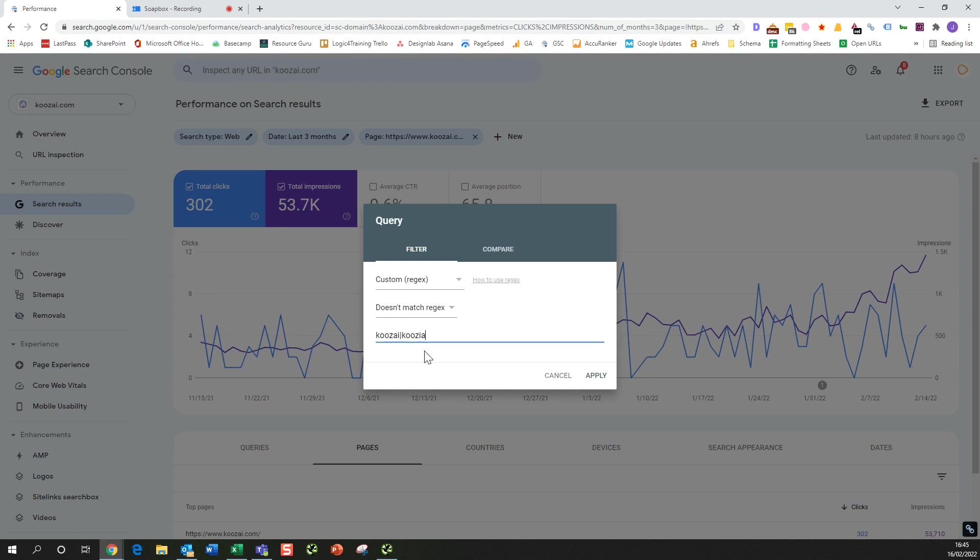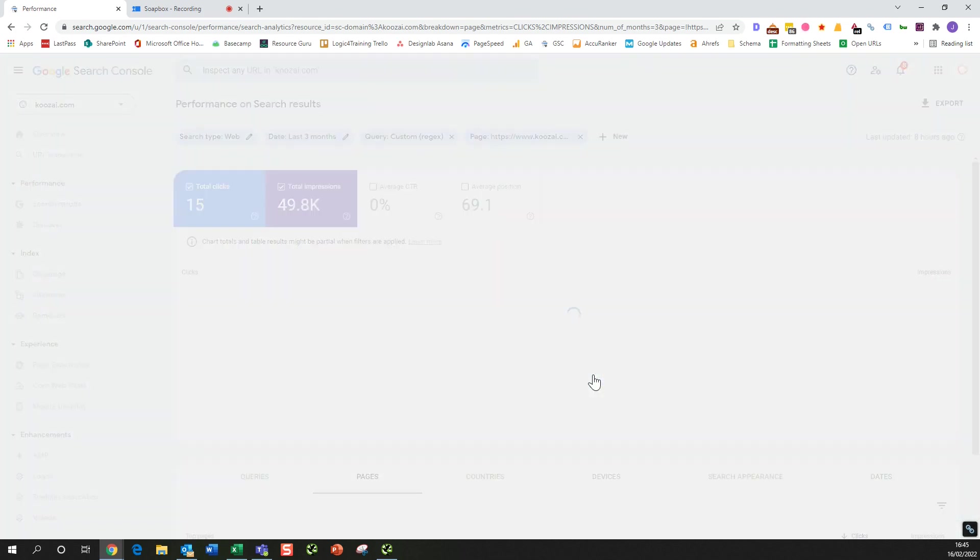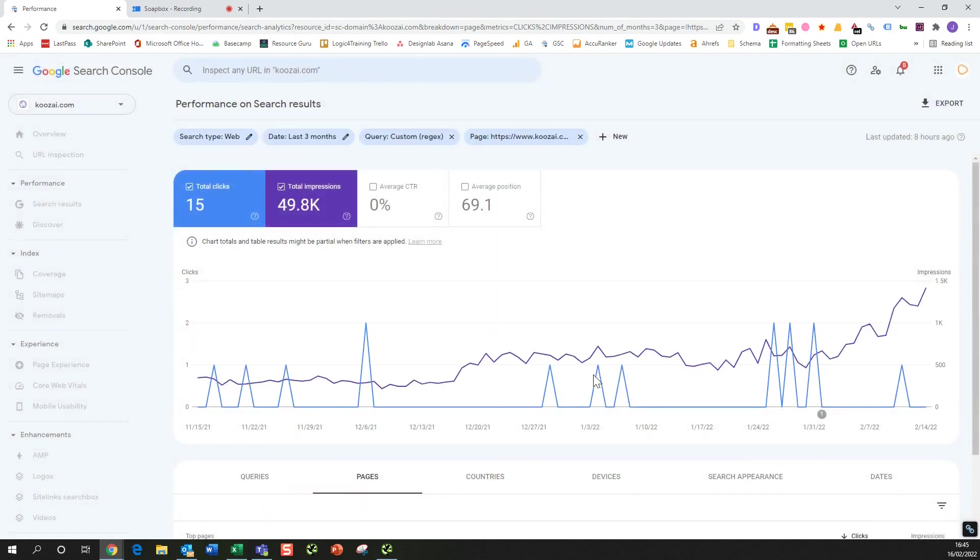Koozia, and then a little variation with Koozie like this. Okay, so what we're going to see now is...